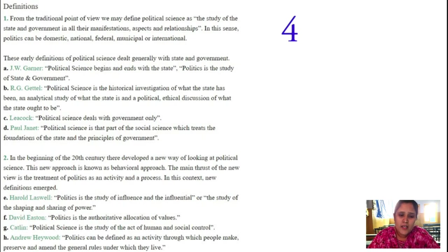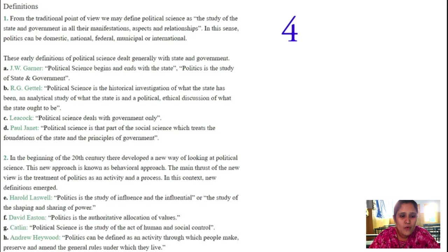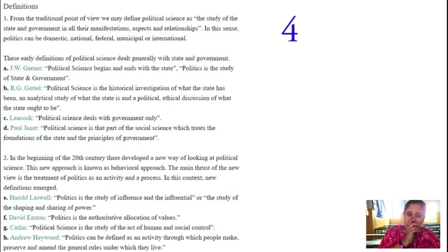Paul Janet says that political science is that part of social science which treats the foundation of the state and the principles of government. When talking about the history of our country India, it was exploited by the British through colonization. Unity was needed; it should come under one roof. Now all states belong to our country India. What type of principles of government have been formulated into the state — this definition was given by Paul Janet.